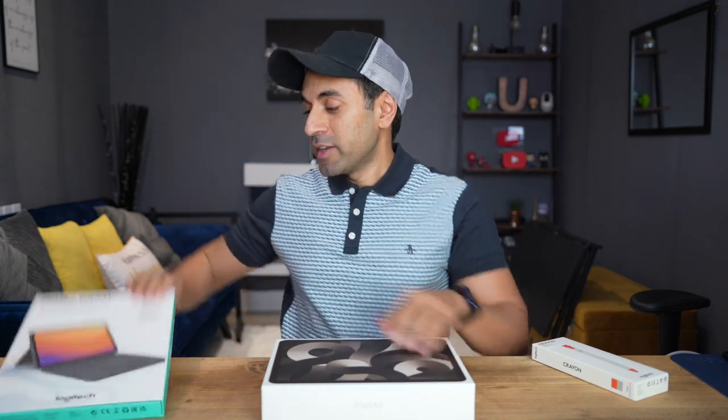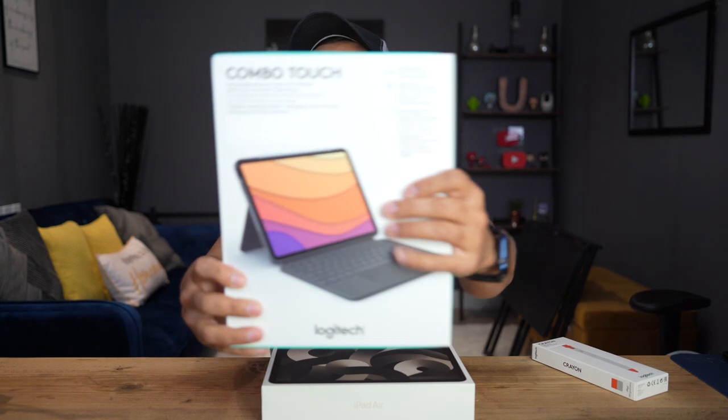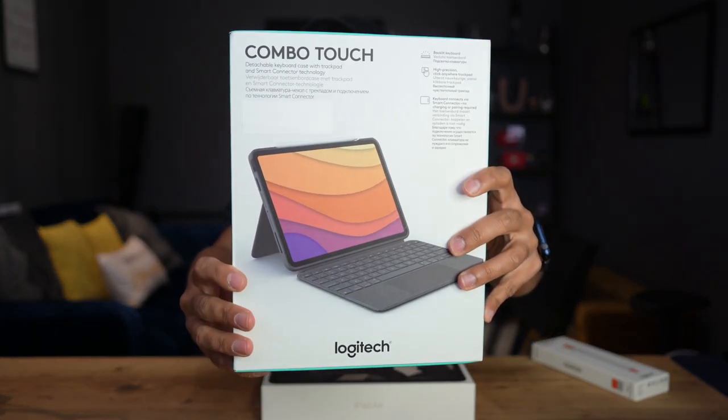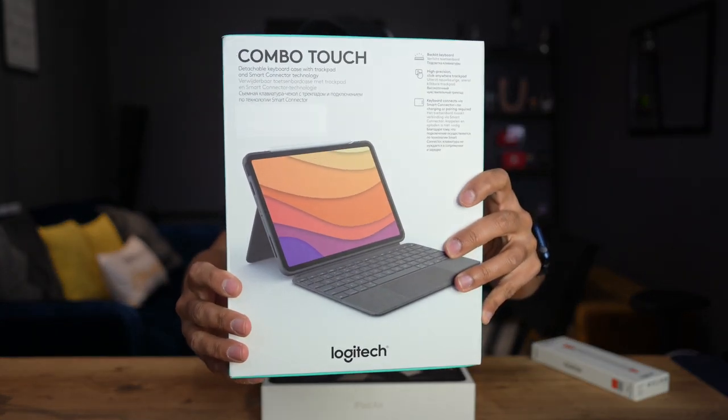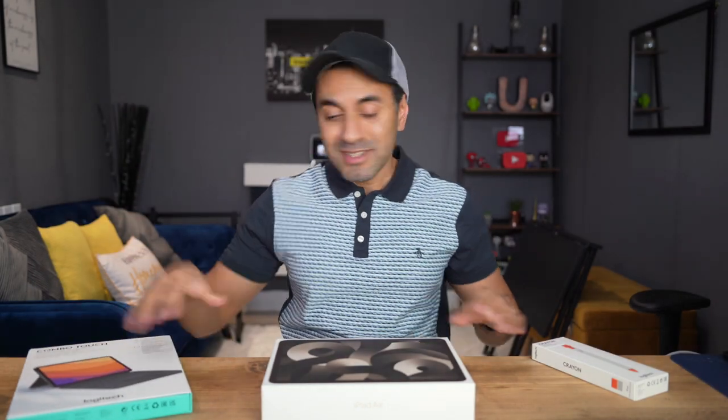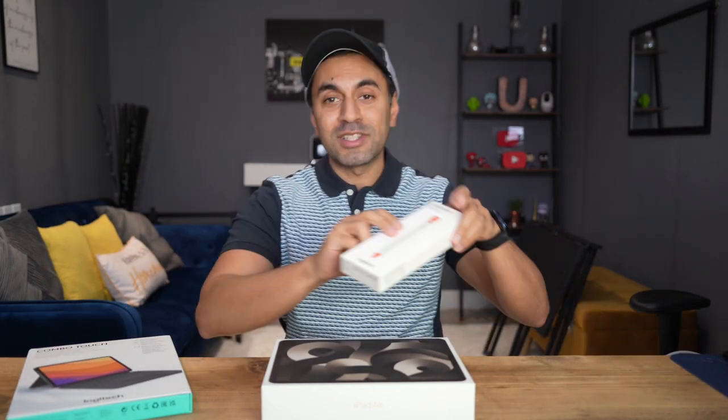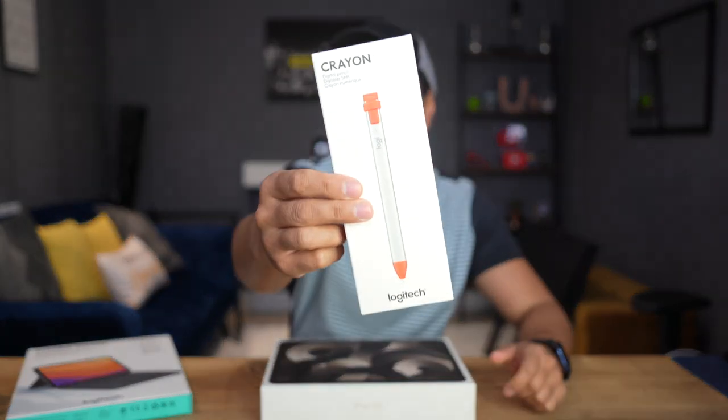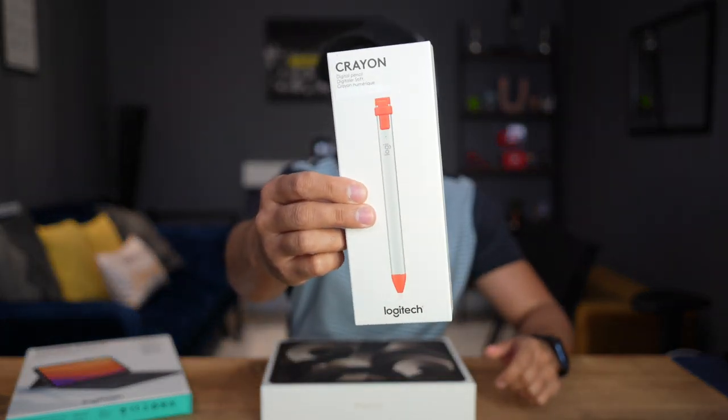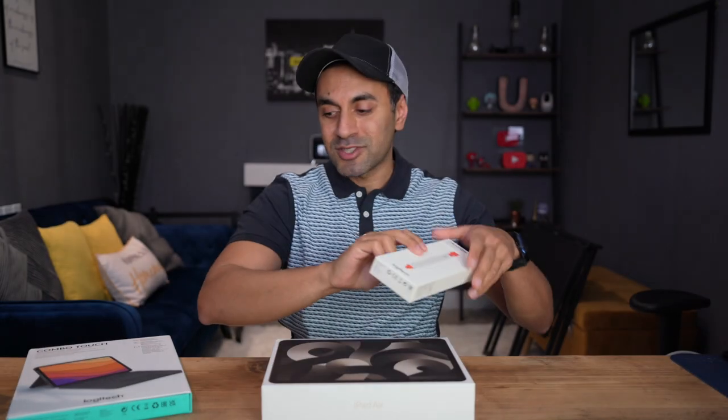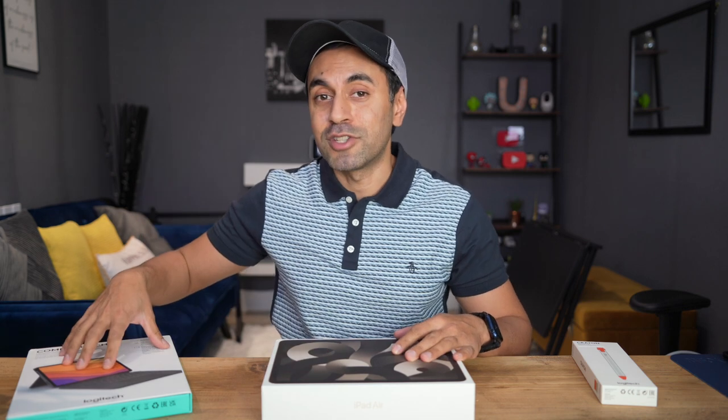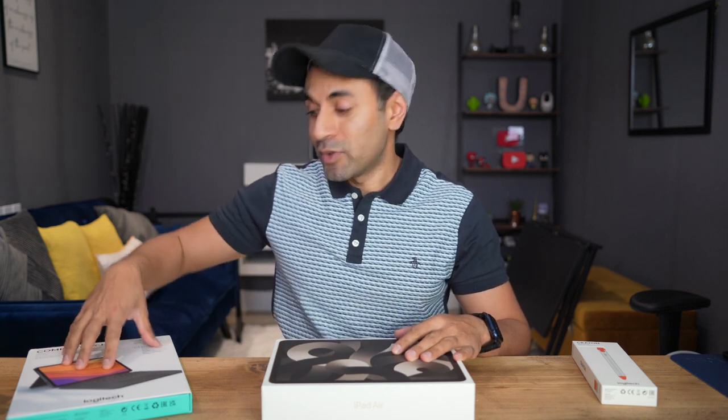In today's video, I'm going to showcase how best to use your brand new iPad Air with the Logitech Combo Touch, which is a brilliant detachable keyboard case with trackpad to make your iPad Air look like a mini laptop. This is complemented with the Logitech Crayon, which utilizes Apple Pencil technology to give yourself the perfect iPad Air keyboard case setup. Let's go ahead and see how to use this with the various different usage modes and let's get straight into it.